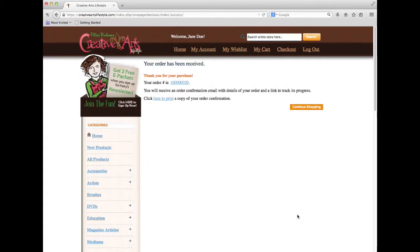If you see your order confirmation screen, congratulations, you have successfully made a purchase with Creative Arts Lifestyle.